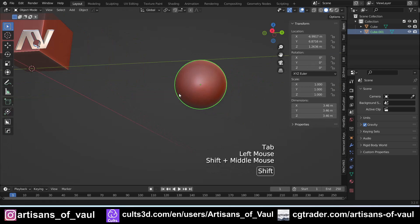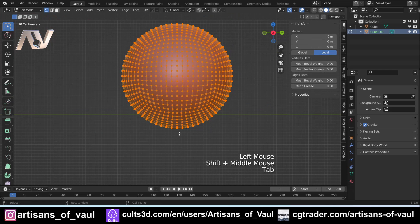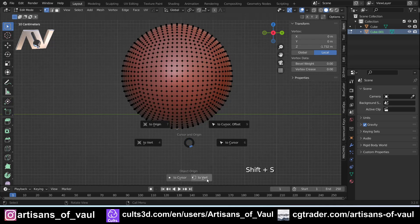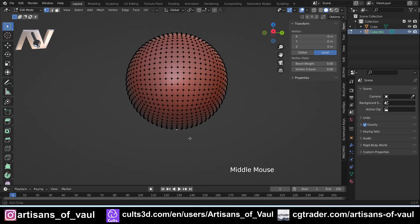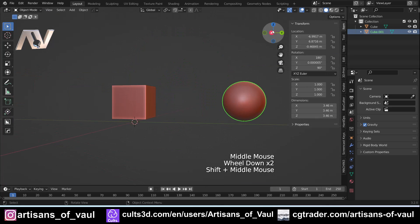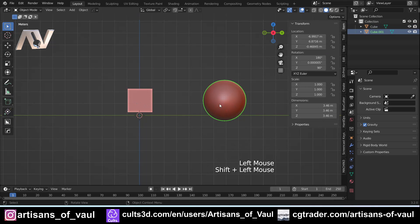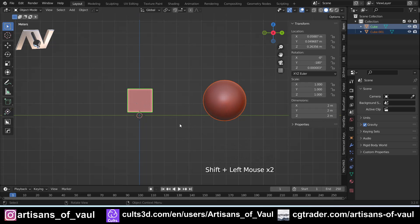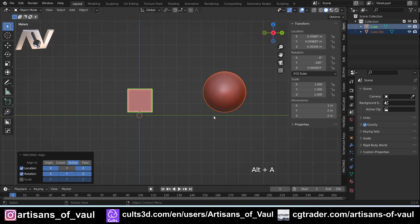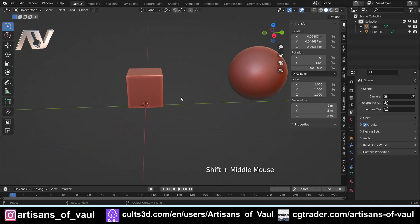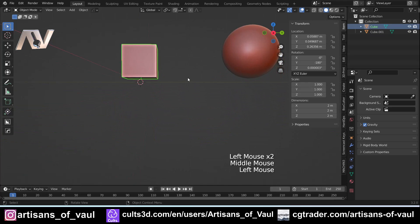Similarly, in Vertex Mode you can select a bottom vertex, press Shift+S, and move the origin to that vertex. Now the origin is at the bottom. This is useful because instead of aligning centers, you might want to align the bases of two objects. Click the object to move, then the target object, press Alt+A, and it aligns them so their bottoms are perfectly level.